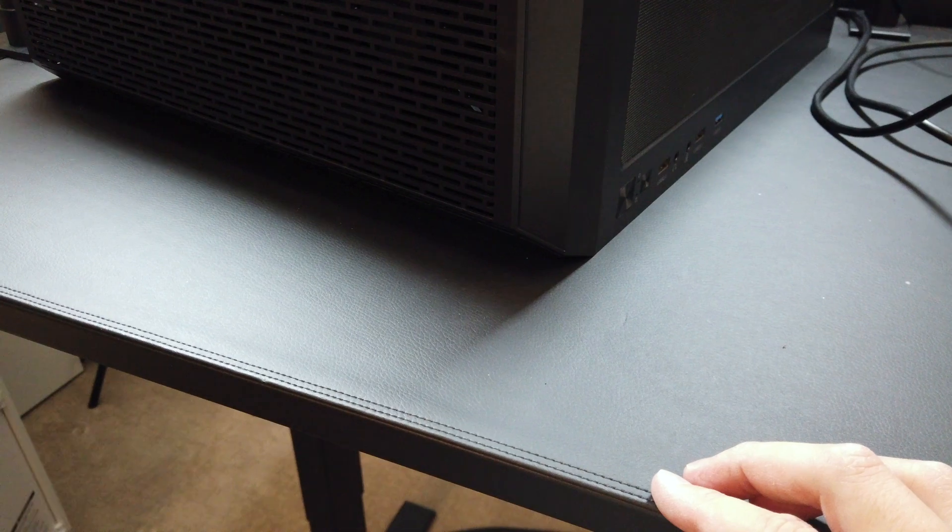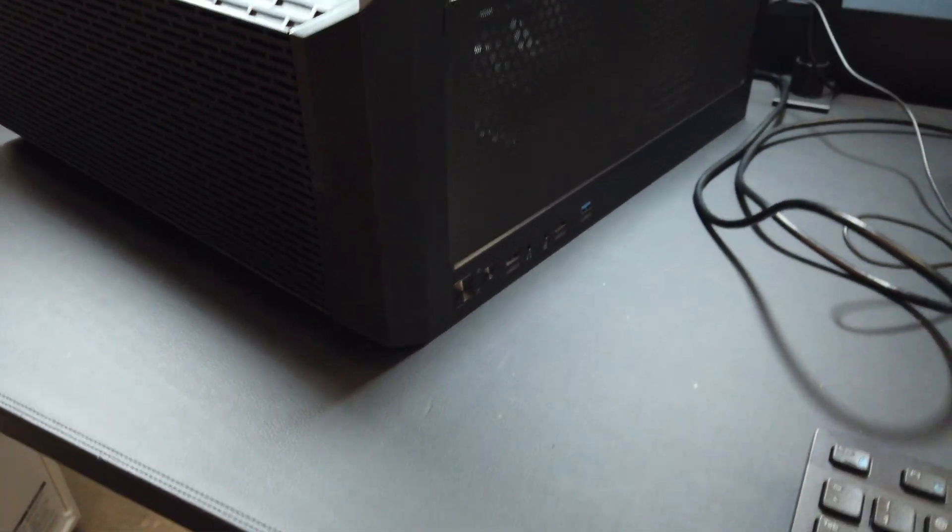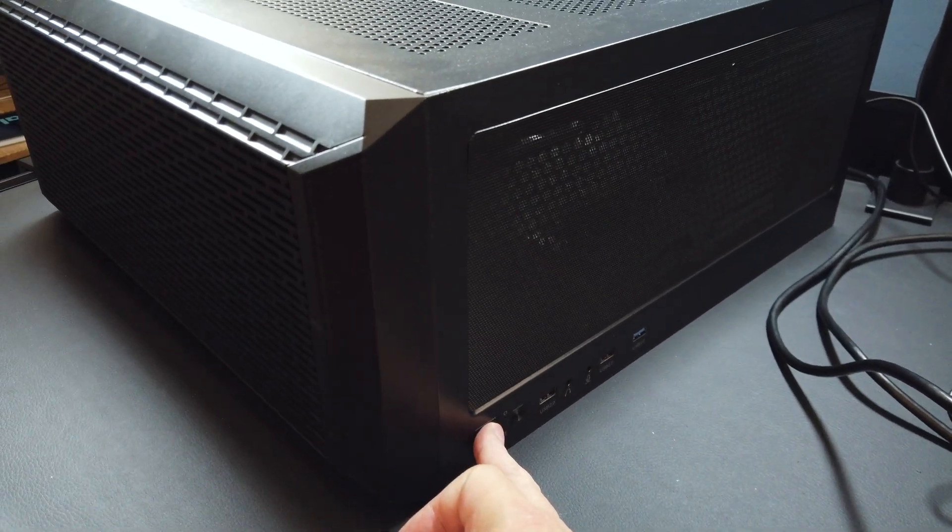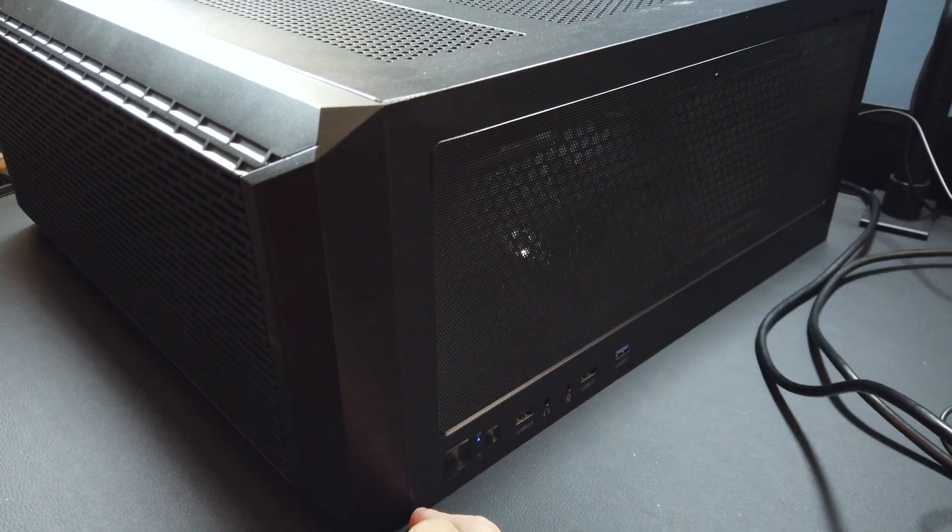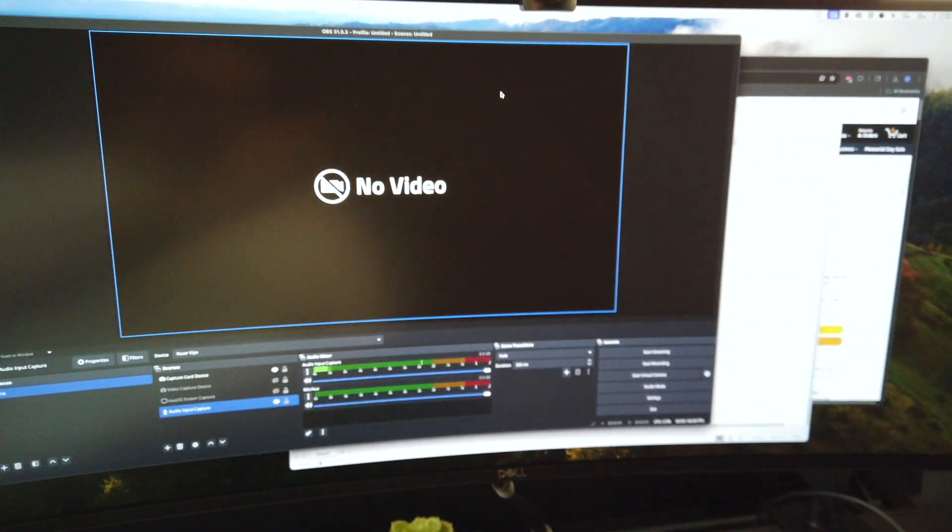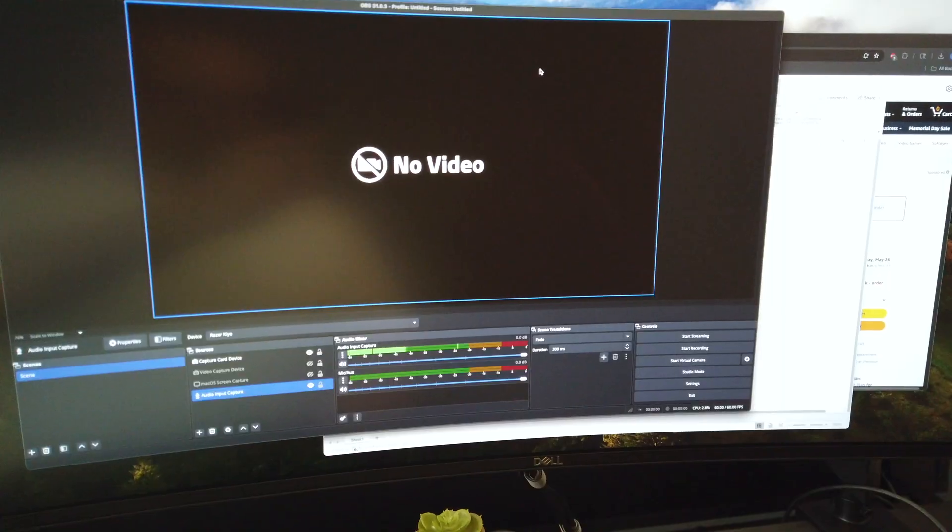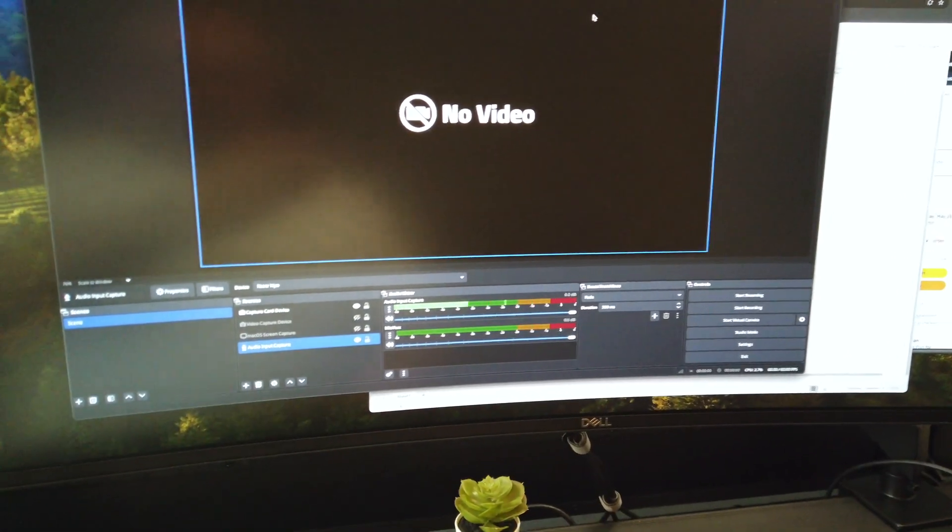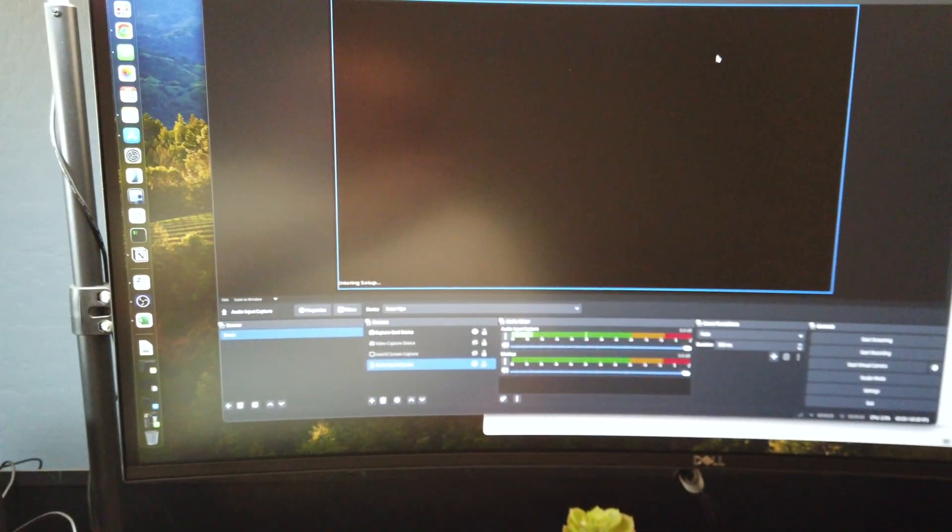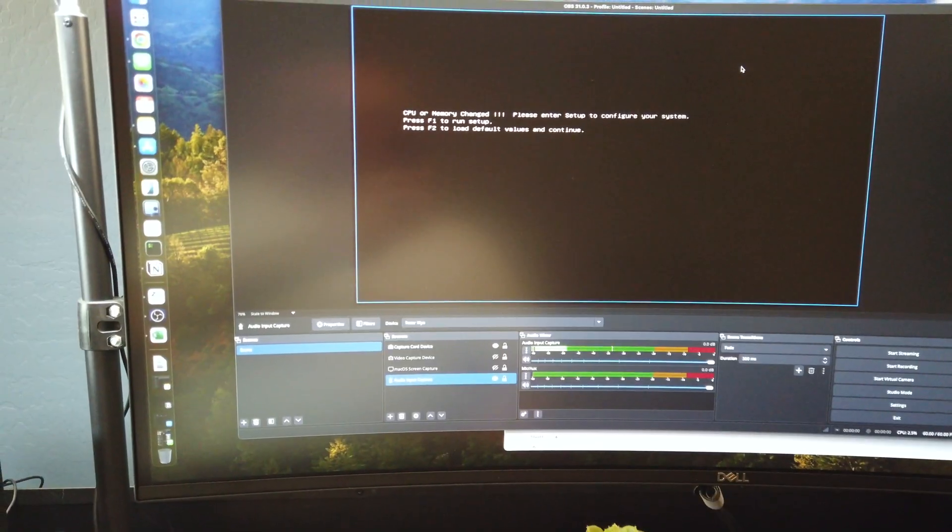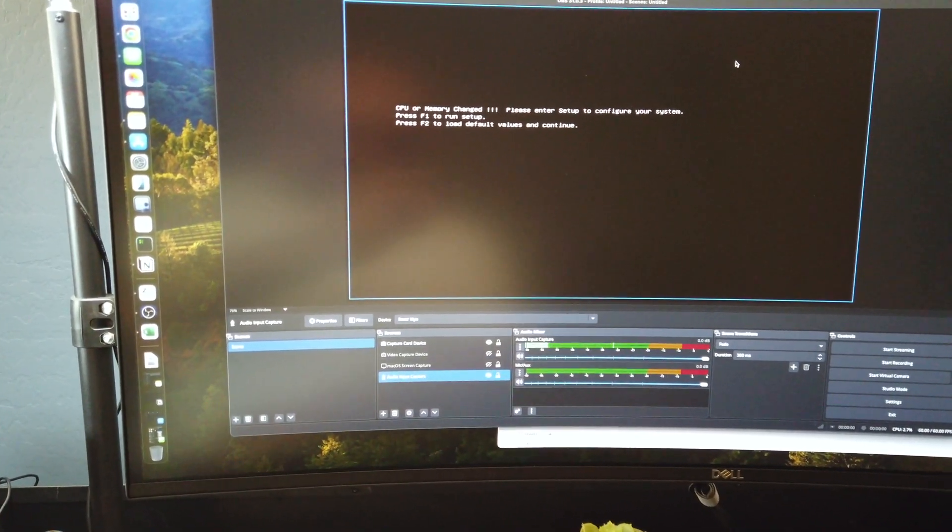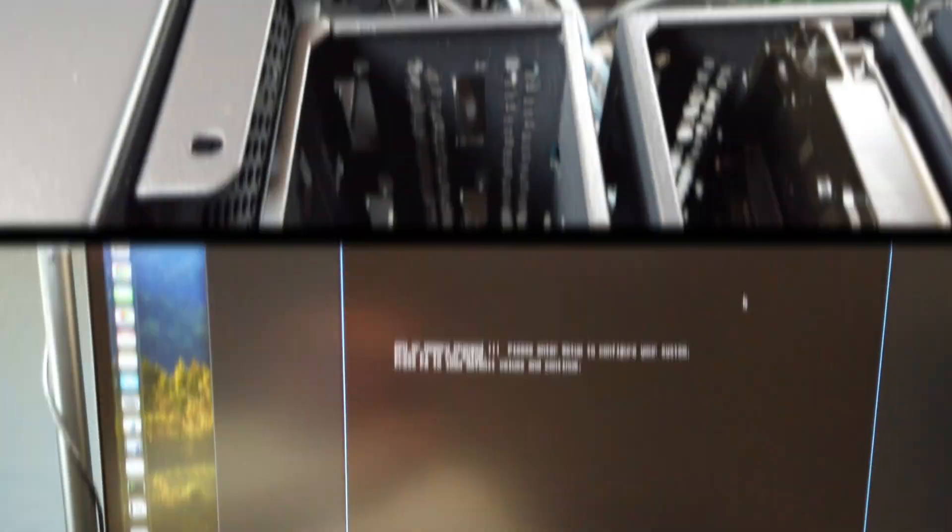It's all back together. Let's see if she boots. Let me see a light come on, that's good news. Let's see if she posts. Come on, baby. Oh, entering setup. Perfect. F1. Let's get in there.